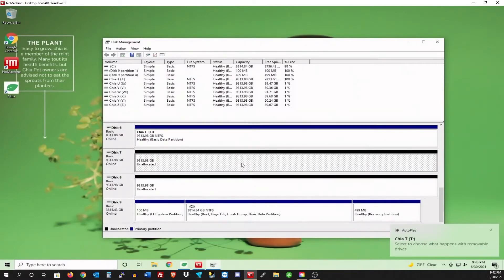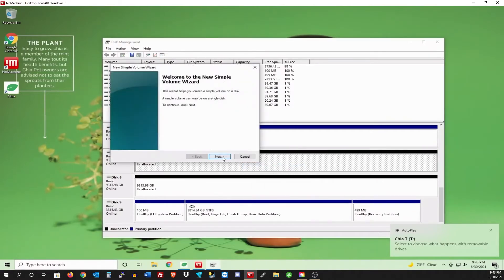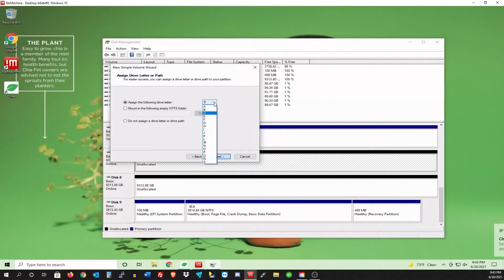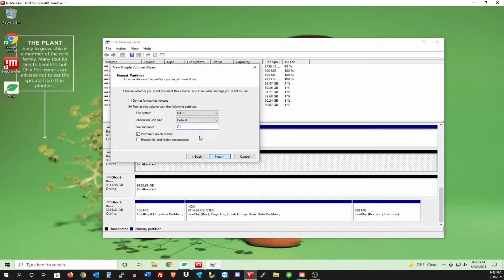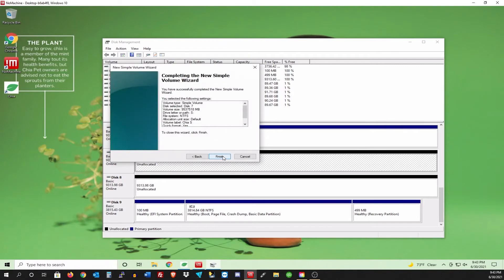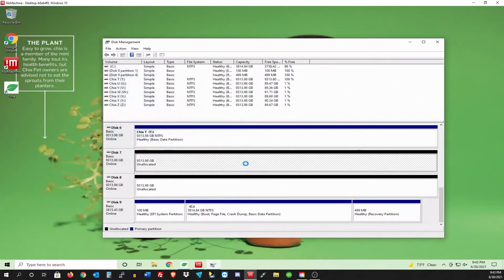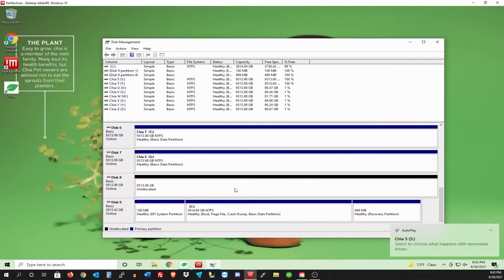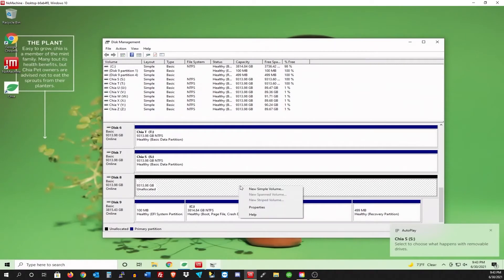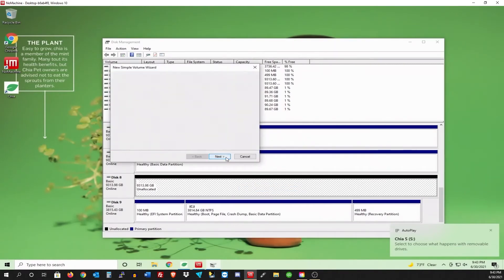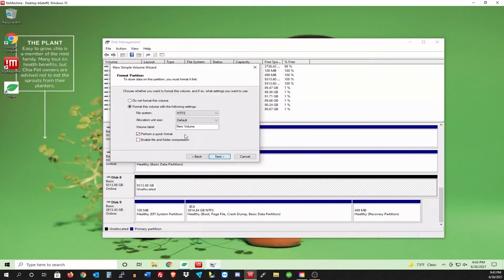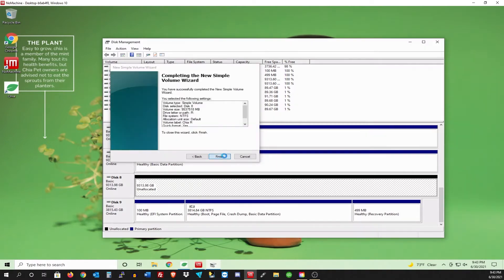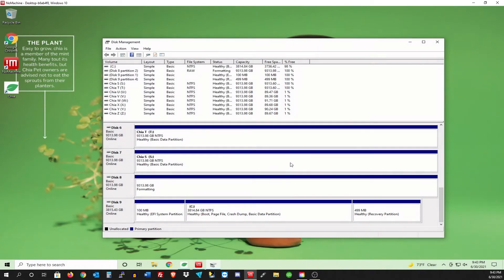New simple. Next. Same thing. All the way down. Let's do S. Chia S. Quick format. Perfect. And last but not least. Let's do R. Chia R. Perfect. Finish.